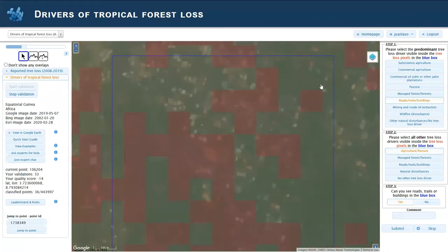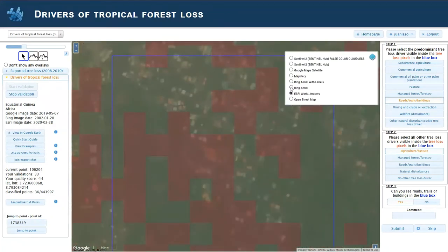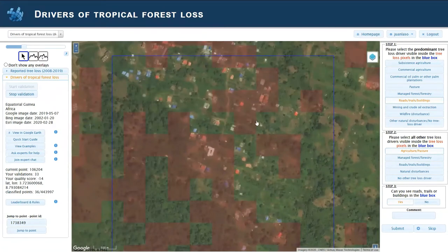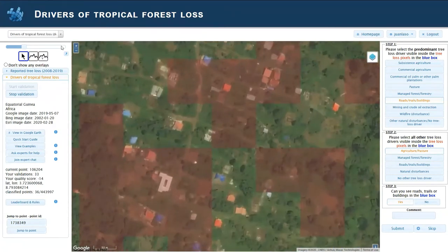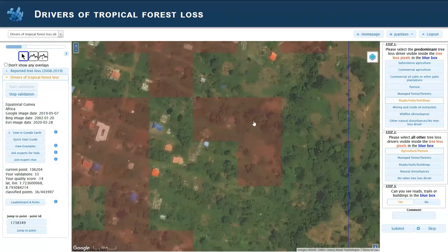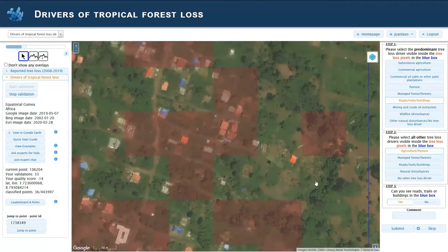If we zoom in a little bit, Esri doesn't have such good coverage. Maybe Bing does — Bing has a bit more clear look. You can see the houses, and you can see some area that also seems to be cultivated.